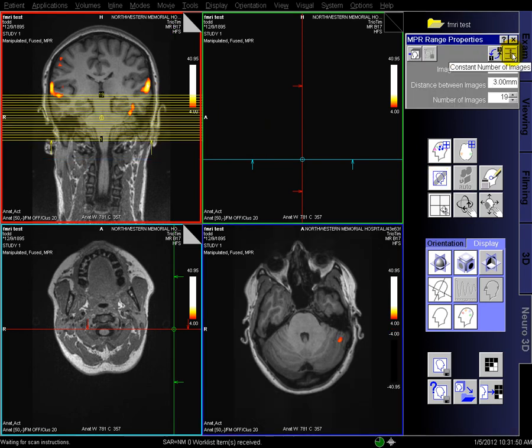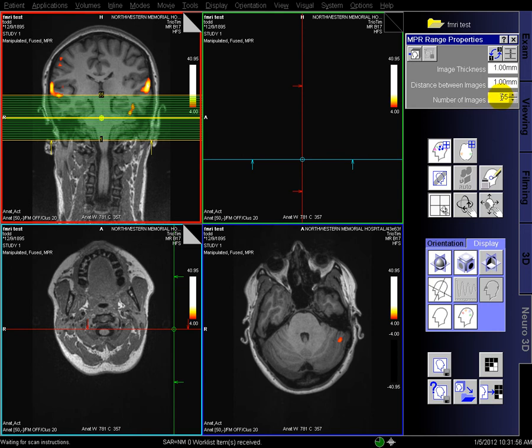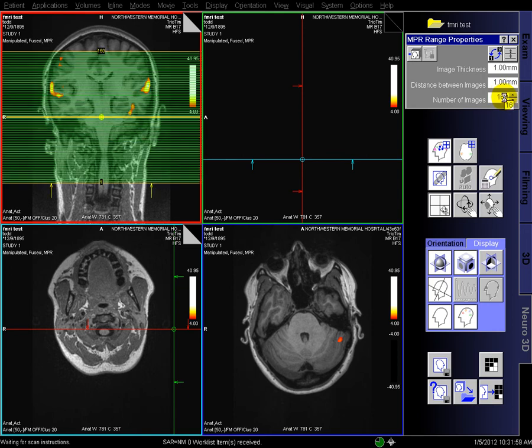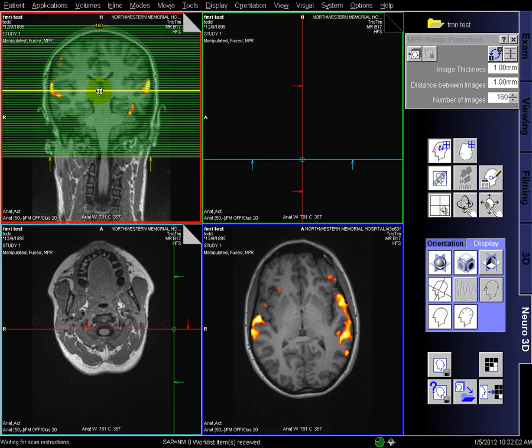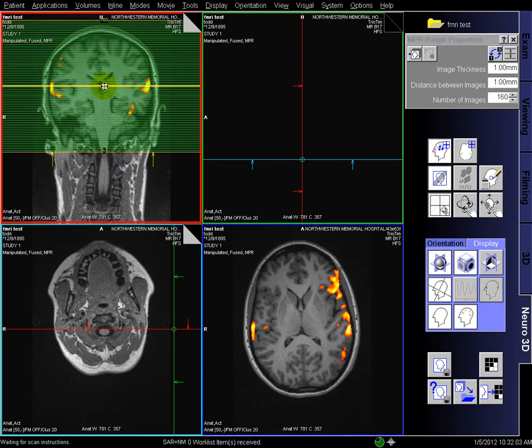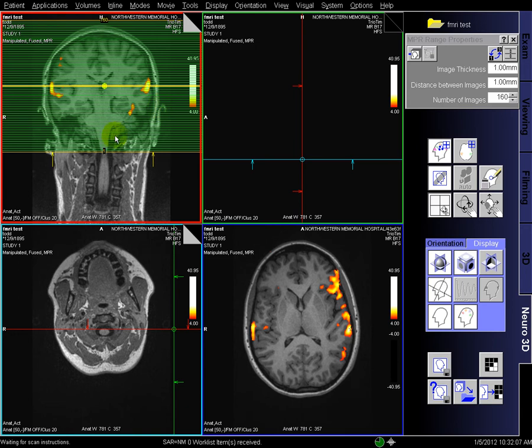you turn off the constant number of images first, and you select that you want one millimeter thick, just like the anatomic underlying data. Pick a number of slices, I usually use 160, and position those over the brain. You want to cover outside the brain so you can render the whole skull in the OR.